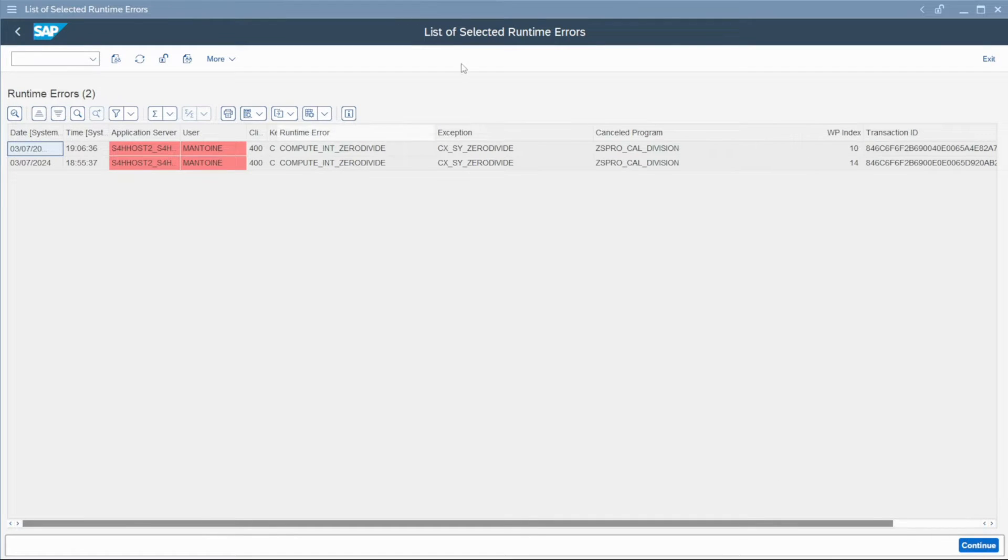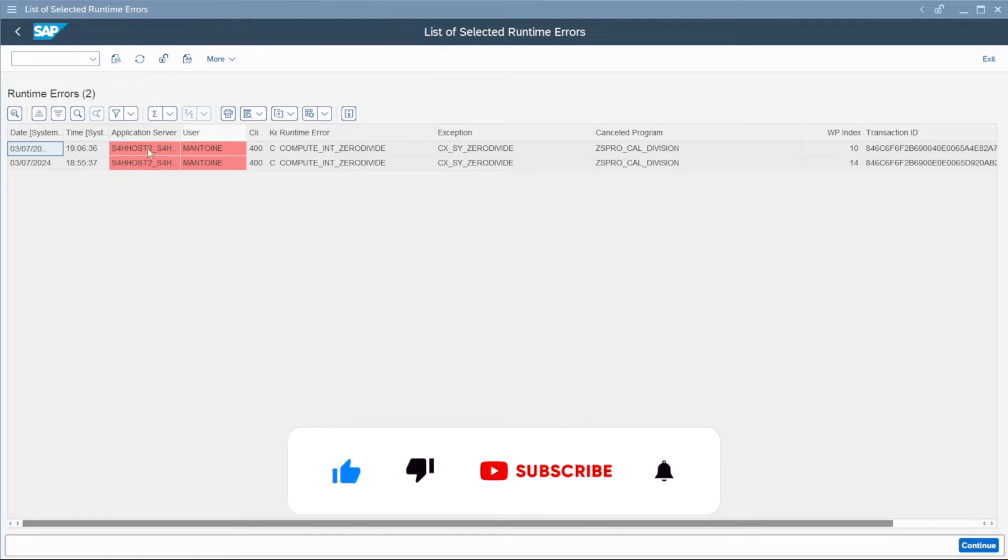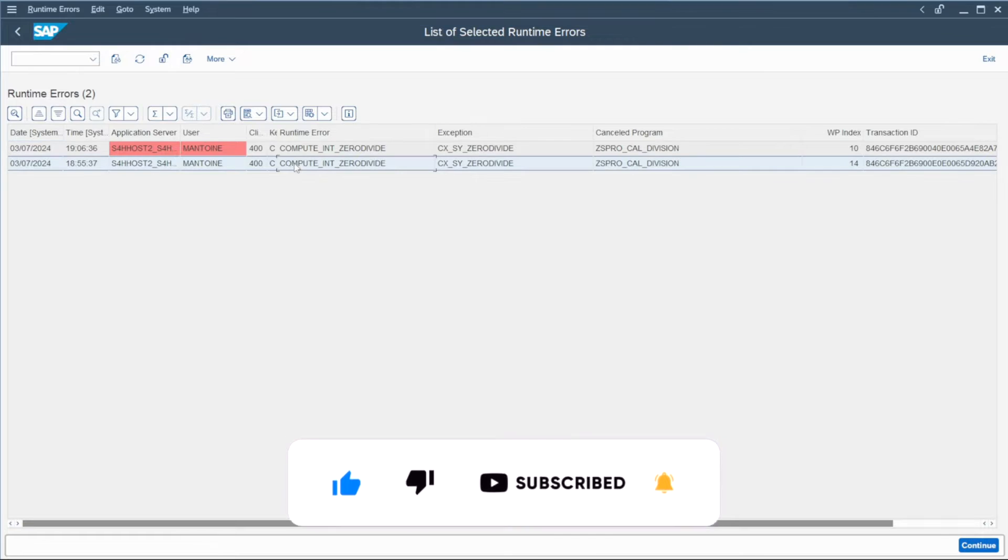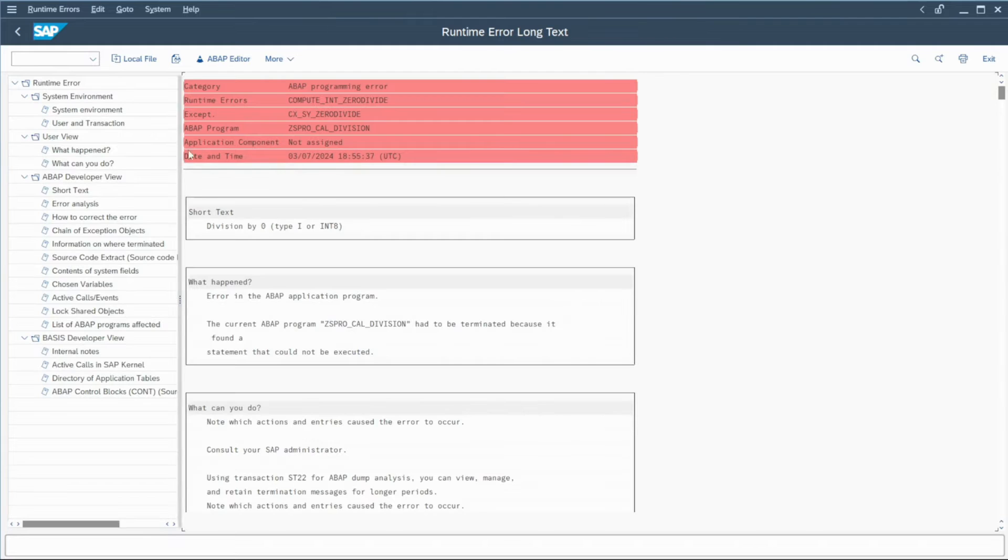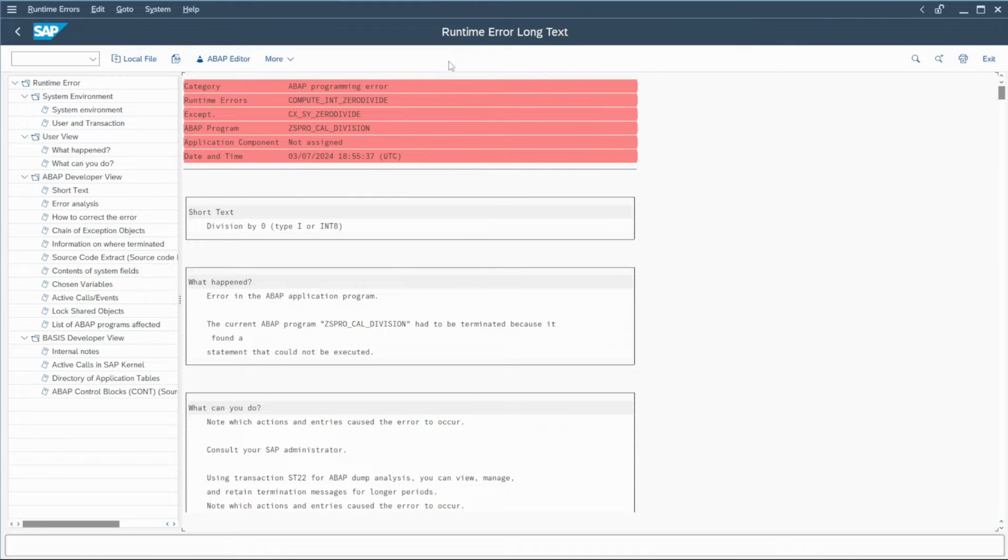And here you can see the list of selected runtime errors. You have the different entries here and in fact, if you double click on a line, you go directly in the runtime error long text where you can find all the information.